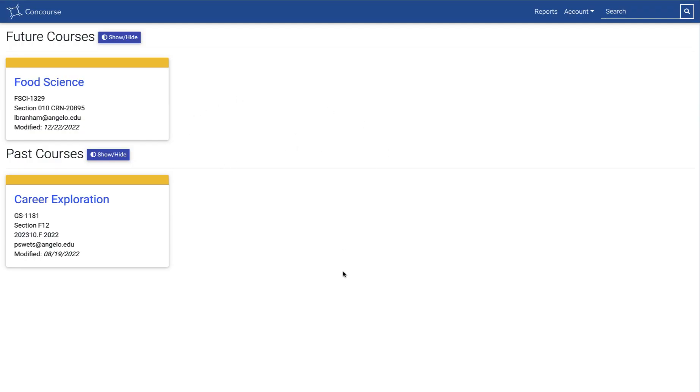You should be seeing my Concourse login now. When I log in, I can see my future courses and my past courses. I know a lot of other folks are not necessarily seeing their past courses. We're getting some phone calls about that, and that is quite alright. I'm going to show you why it really doesn't matter here for these purposes.